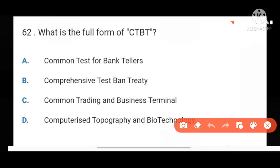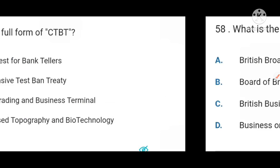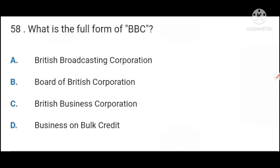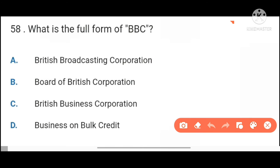Next, what is the full form of CTBT? Comprehensive Test Ban Treaty. Next, what is the full form of BBC? British Broadcasting Corporation.